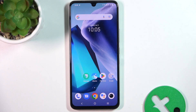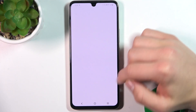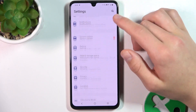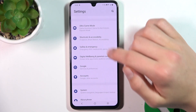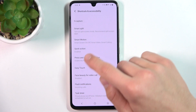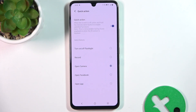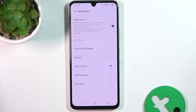Firstly, open up Settings. Now scroll down to Shortcuts and Accessibility. Now go to Quick Action. And as you can see here, you can select what's going to be turned on after activating Quick Action.